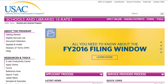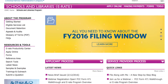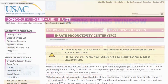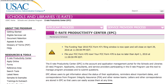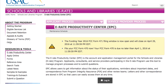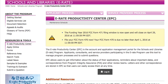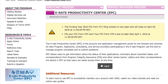The USAC website offers more information about the applicant process for a school or library, and the service provider process. You'll also find additional information, including forms, the latest news, the E-Rate Productivity Center, or EPIC, a glossary of terms, and details about eligible services.